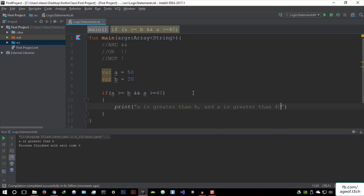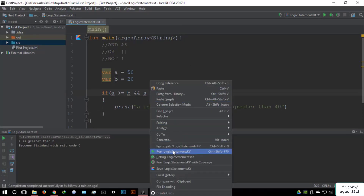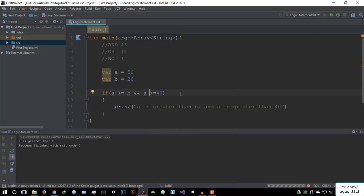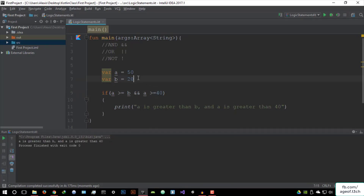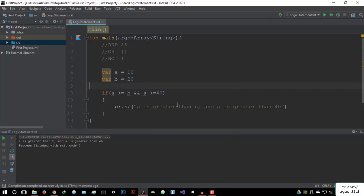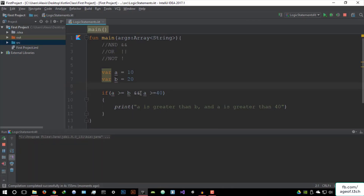So you can basically run by that — now this will work. Let's run this. It's going to say 'A is greater than B and A is greater than 40.' But what if we change A back to its original value of 10? It's not going to return anything because we haven't given it an else statement. But this is basically how the logic statements would work.